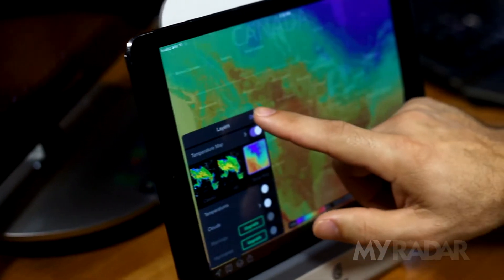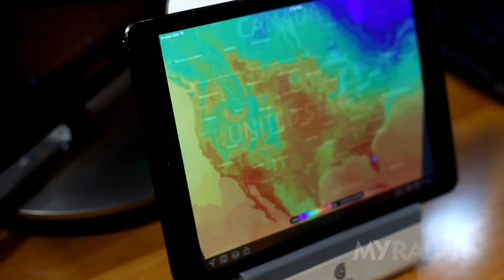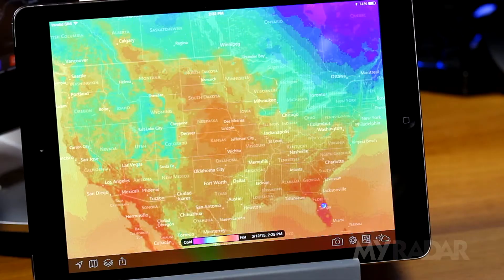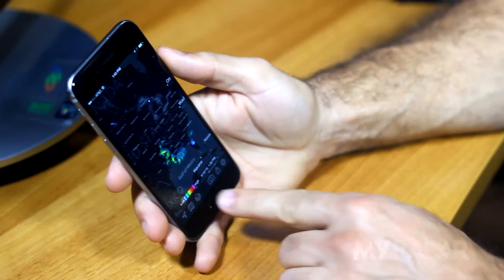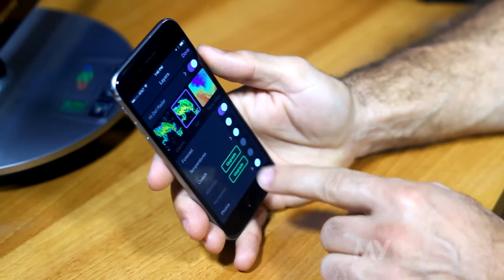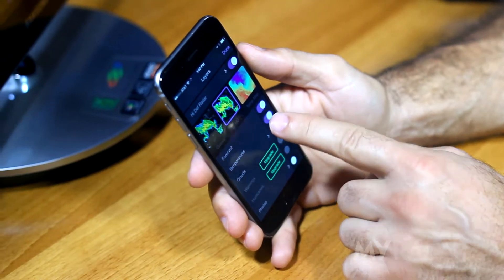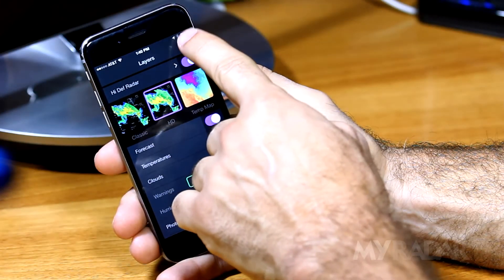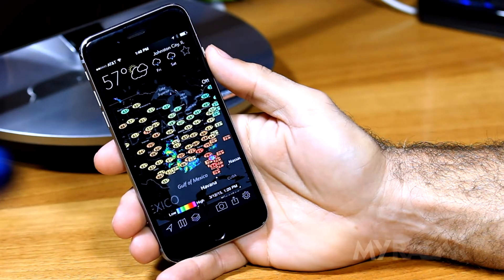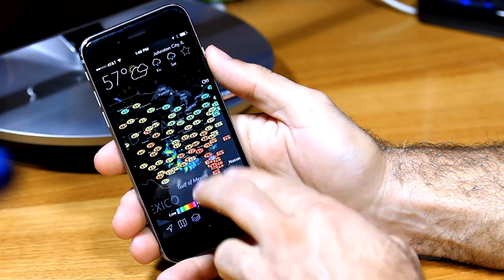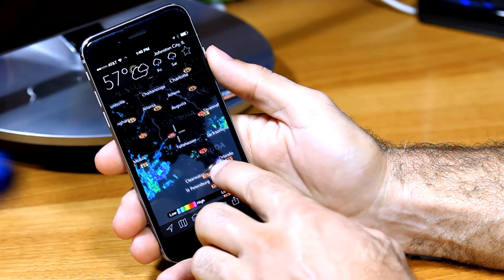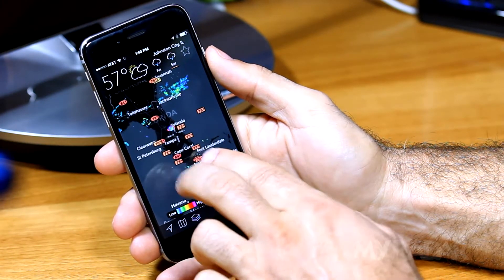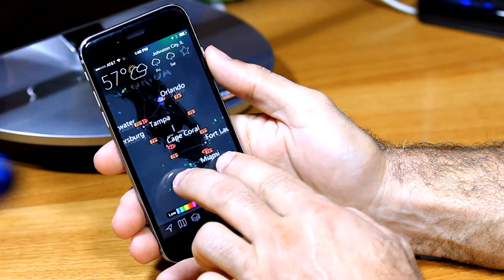In addition, you can also select an overall temperature map. Turn on the temperatures layer to see what the temperatures are like in your area. Rectangles represent water temperatures and ovals represent air temperatures.